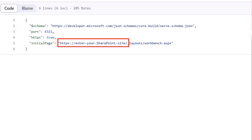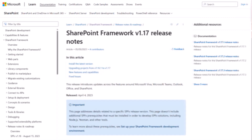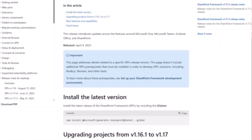The SPFx team is constantly improving things and always adding new cool features, but sometimes it's hard to keep up and hard to pay attention to all the announcements. In SharePoint Framework 1.17, in the release notes, they snuck in something that I think is going to be very useful.